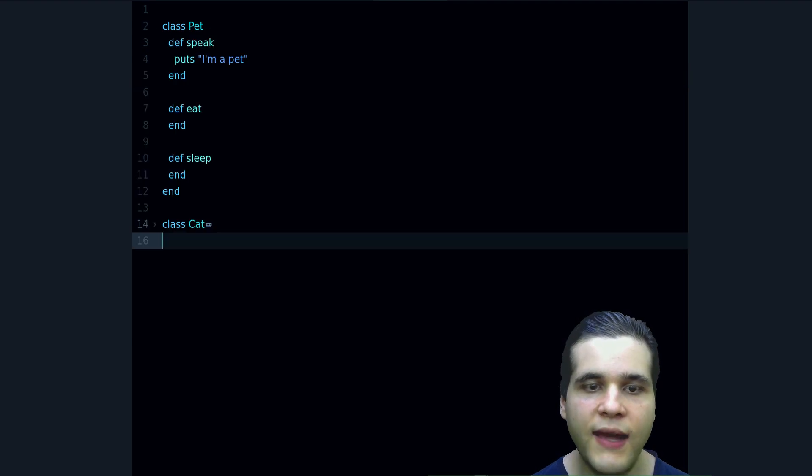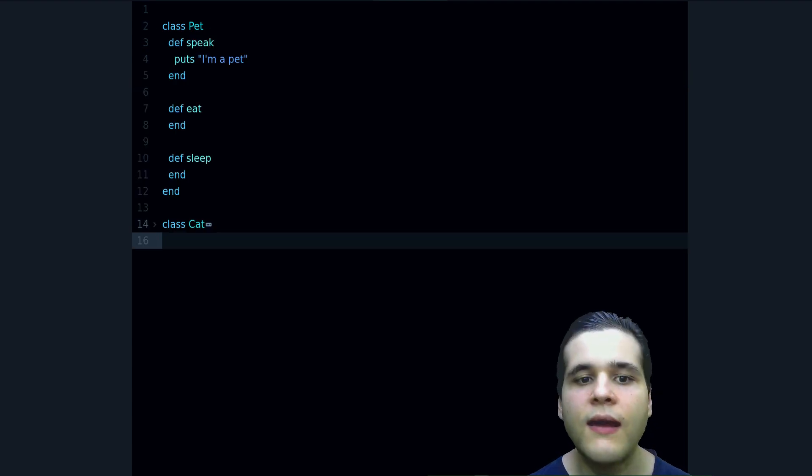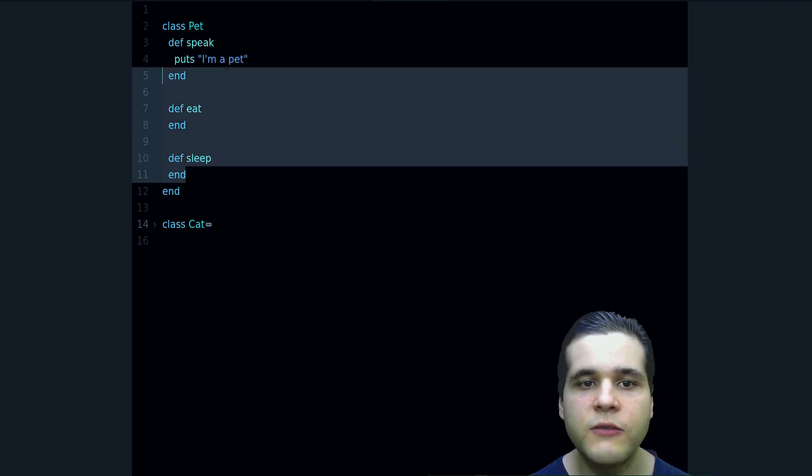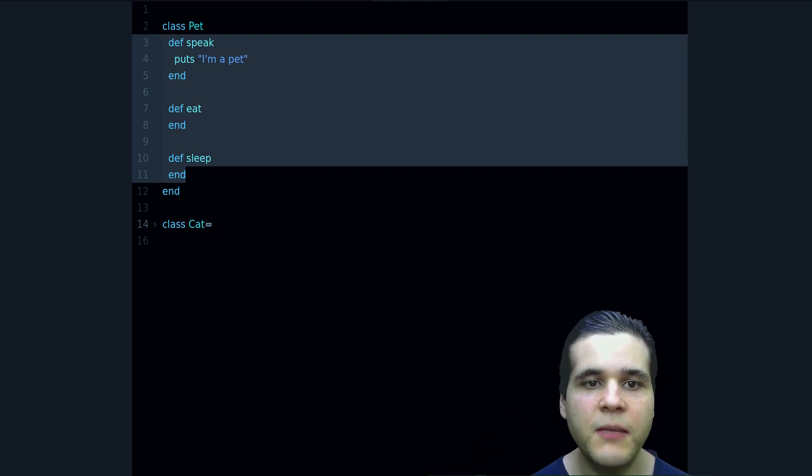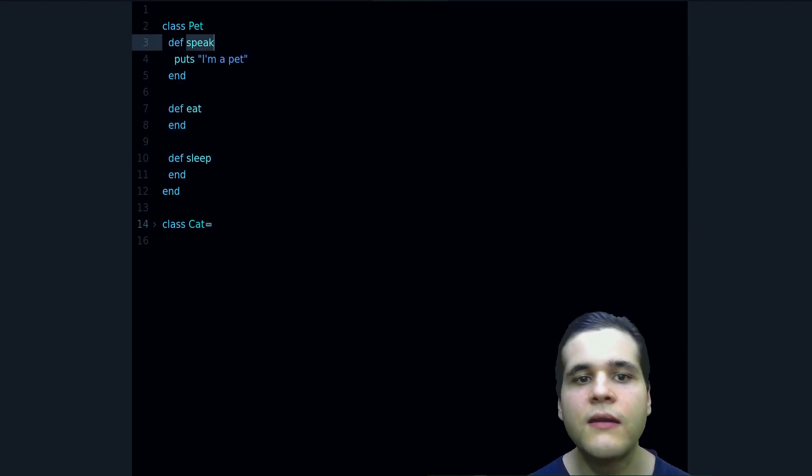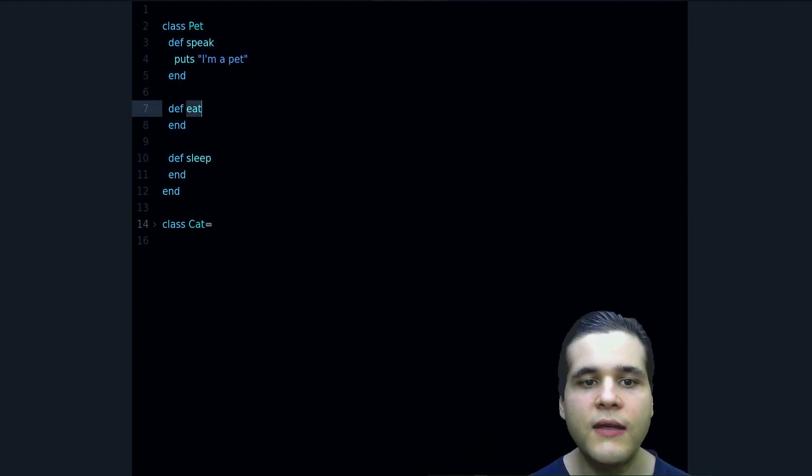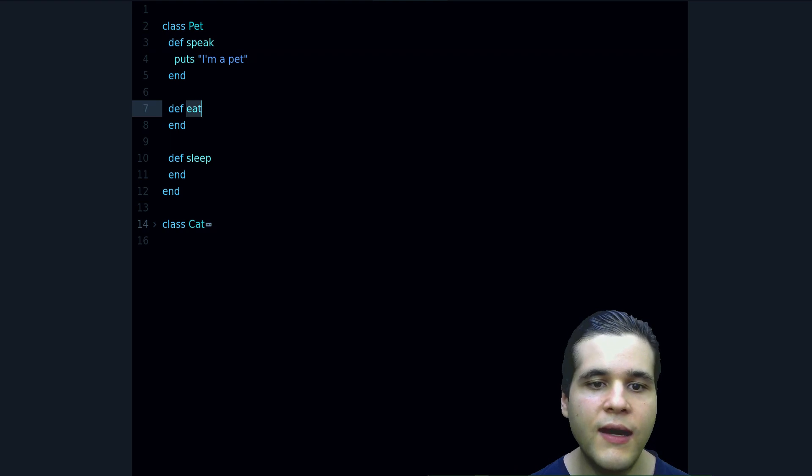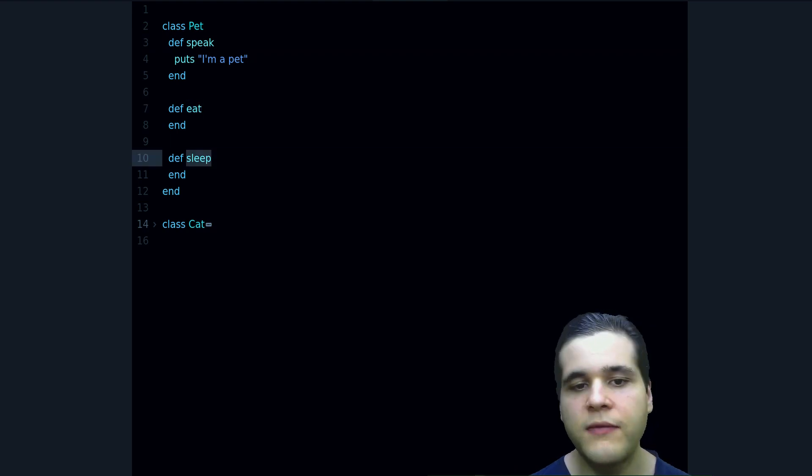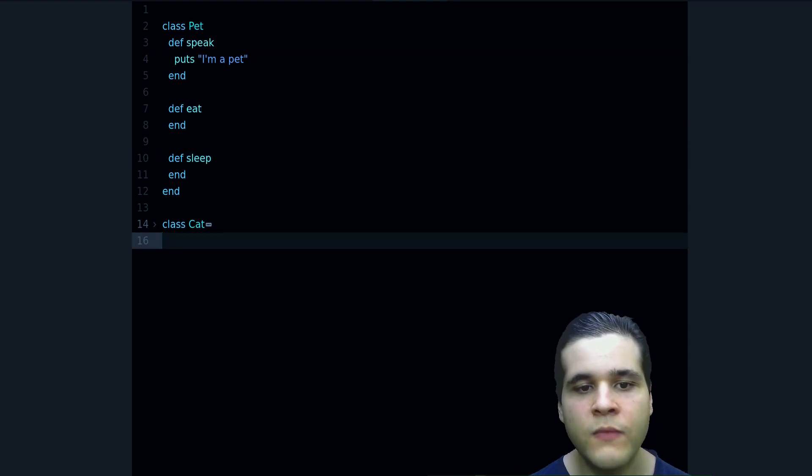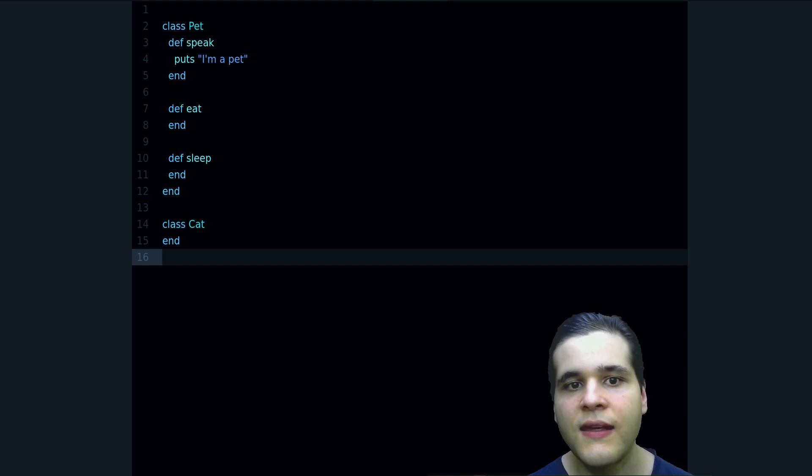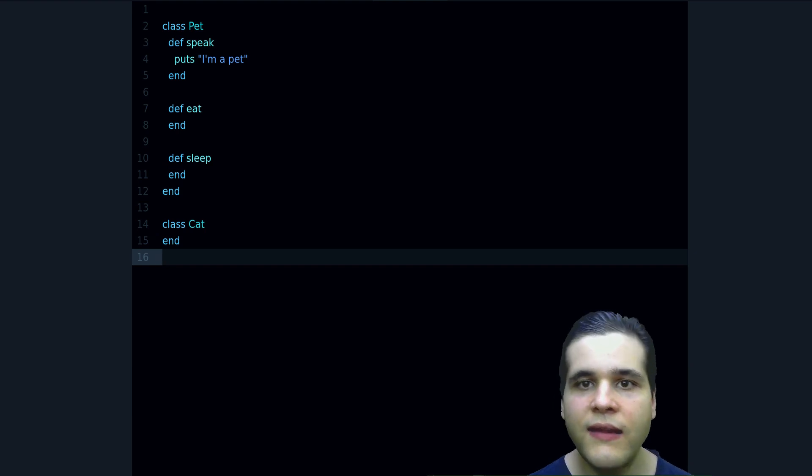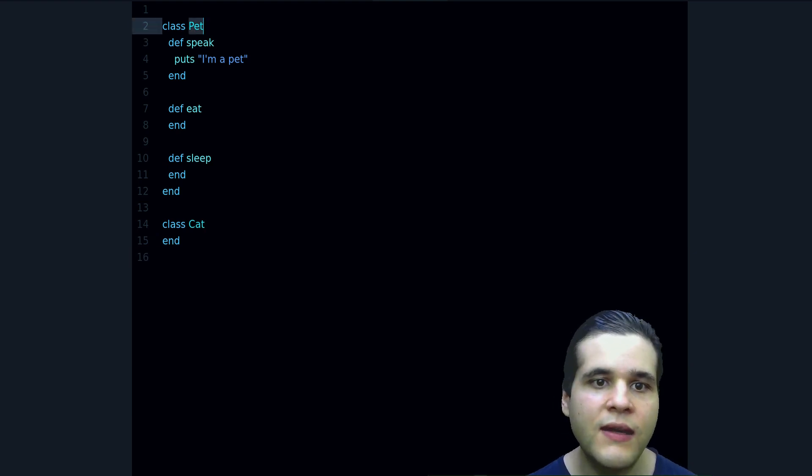I have this Pet class, and this Pet class has three methods: it has the speak method, the eat method, and the sleep method. Now I also have a Cat class, and a cat does the same things as a pet, plus a few different extra things.